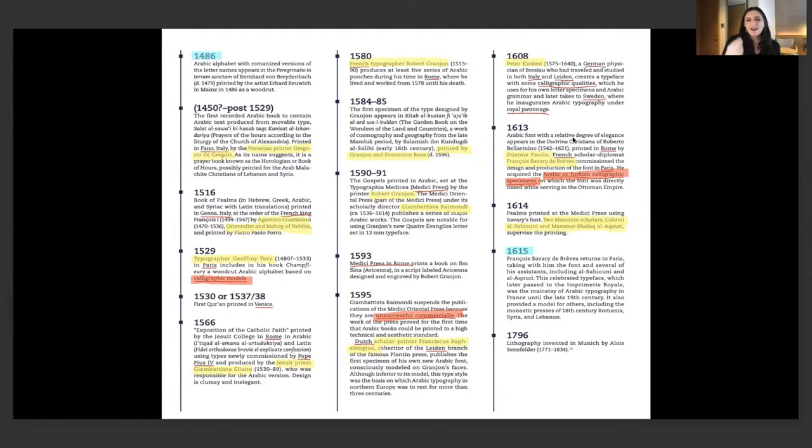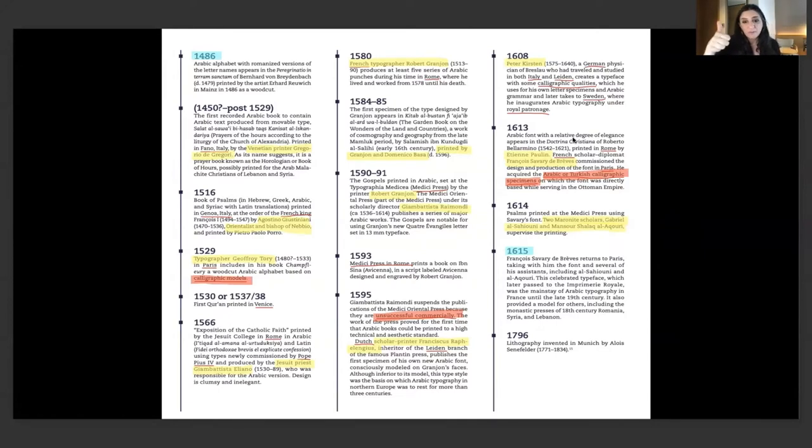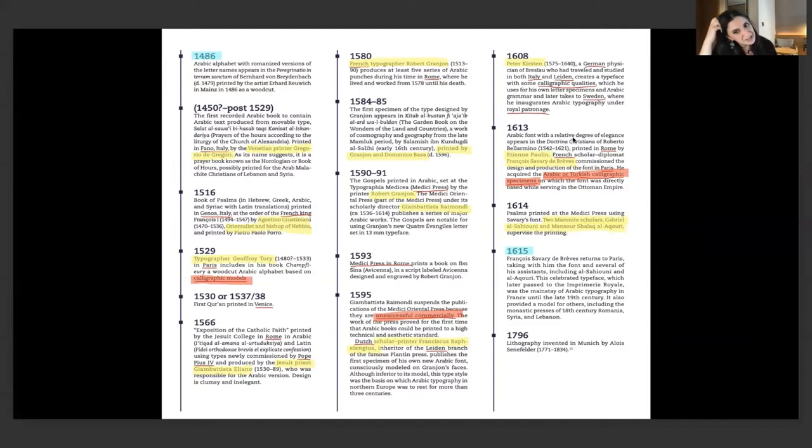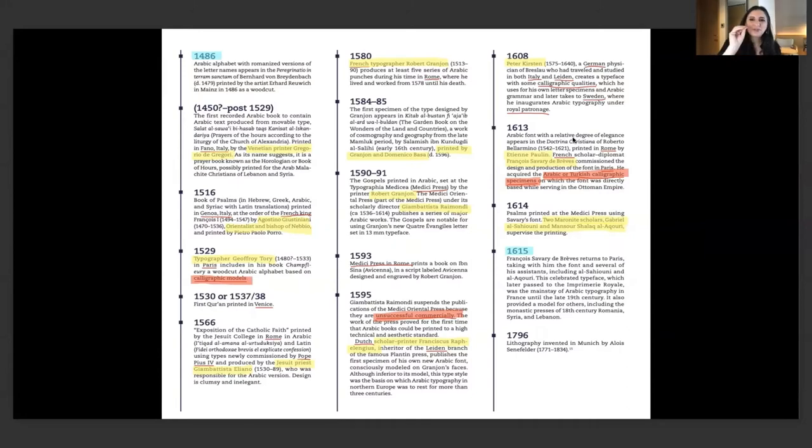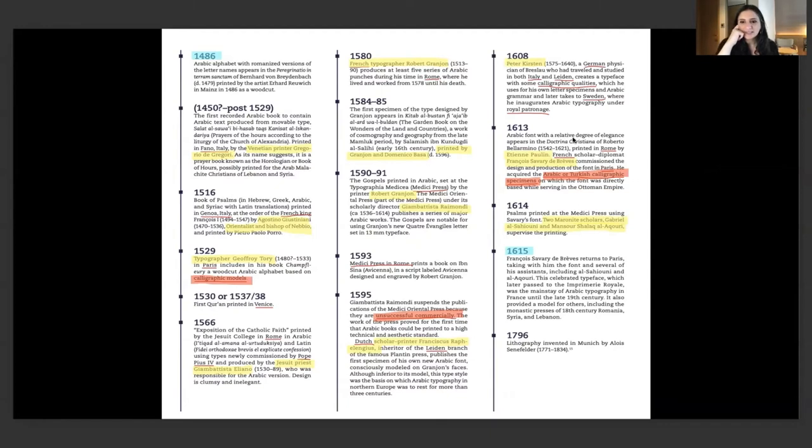To me what's more important is the names of the designers or the people who are spearheading these efforts. You have the Venetian printer, the orientalist bishop, a Jesuit priest, a French typographer, and then two Maronite scholars. All of these personalities are present in this history. I'm not going into the details because this knowledge is available, I'm just interested in the pattern.